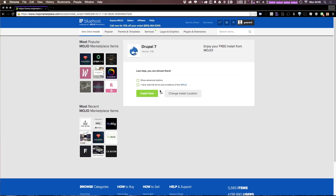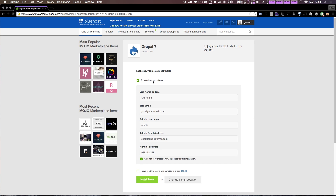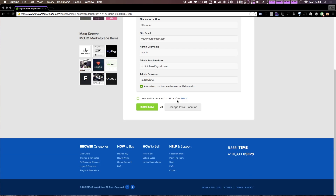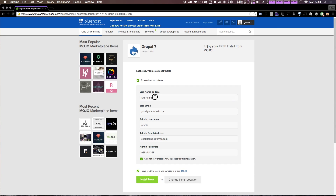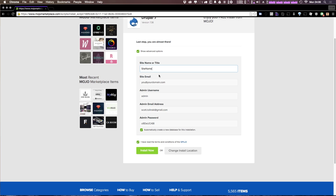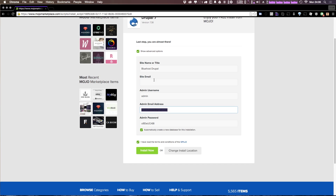This is just going to run a quick check and allow you to see some advanced options. You'll also want to check the 'I've read the terms' checkbox. For the advanced options we can set things like our site name and title — so we can just say 'Bluehost Drupal' as an example. There's also the site email address, which is the email you'd like the site to send updates to.